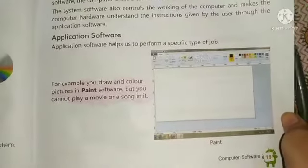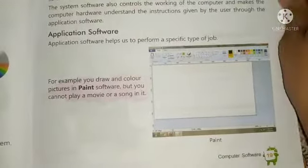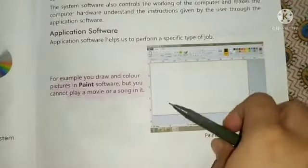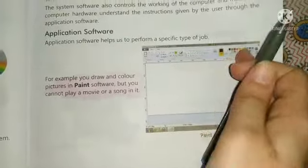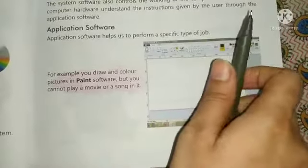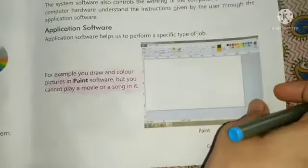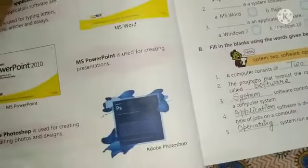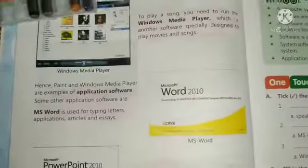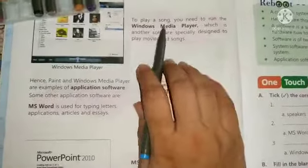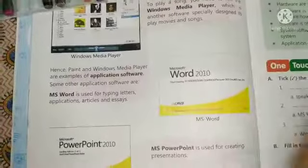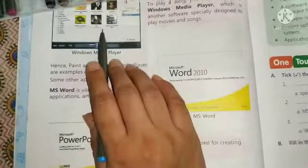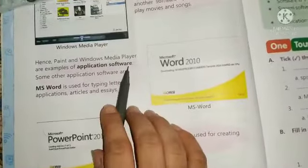Application software is designed for a specific type of job. If we have to draw, we open drawing software. If we need to make calculations or create a chart, we open MS Excel. If we want to listen to a song, we open Windows Media Player. If we want to paint, we open the Paint window.